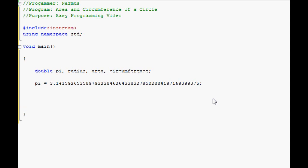Now we start the part of the program where everyone can see what's going on. So we'll start with the cout. First, you want to prompt the user to input the value of the radius, which is essential for both the area and the circumference equations.